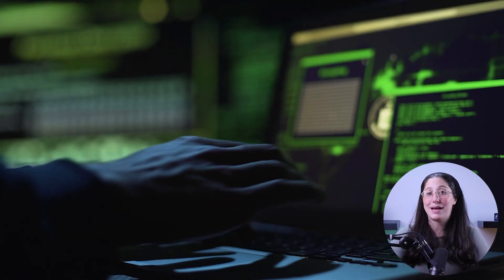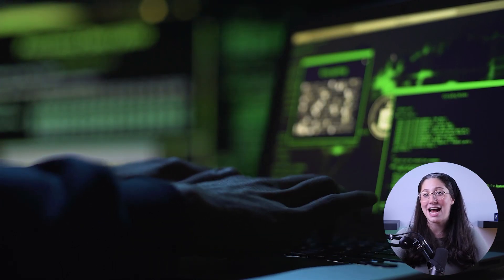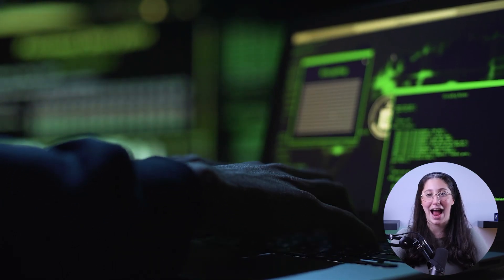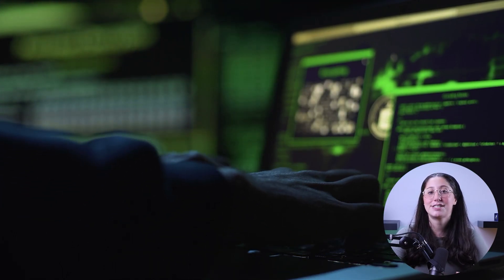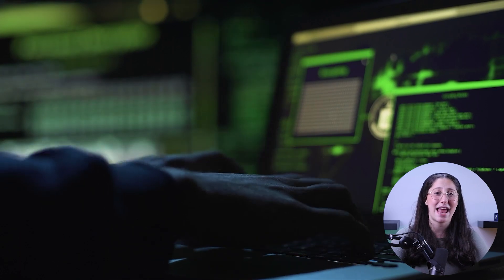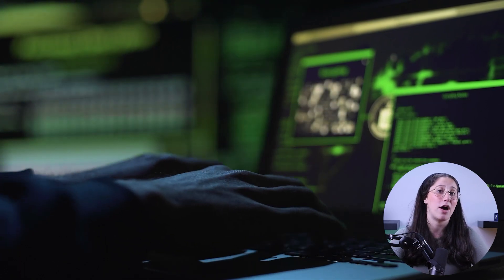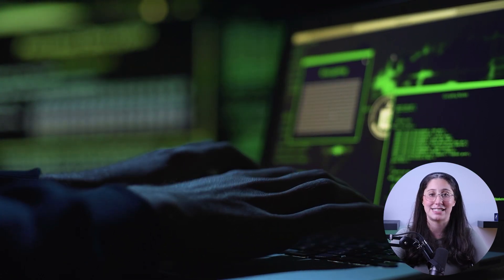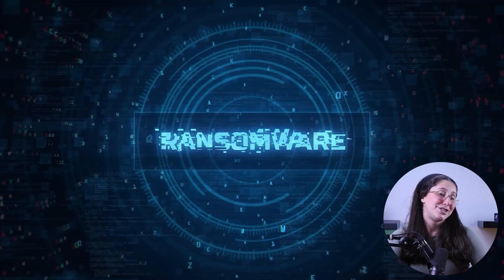Alright, so first things first, what is malware? Well, malware is basically the two words — malicious and software — combined, and it's software that is meant to disrupt, damage, or gain unauthorized access to a computer system. This piece of malware can take a lot of different forms when infecting your computer, so let's take a look at some of its most common types.